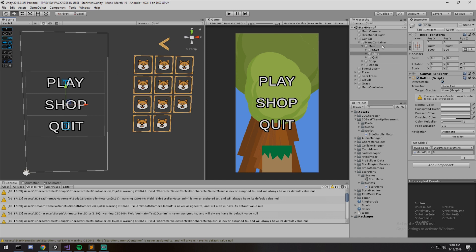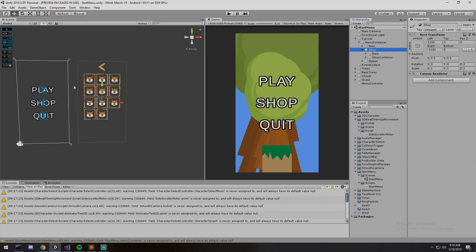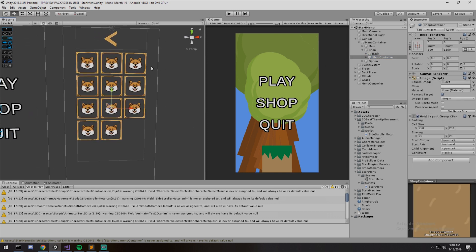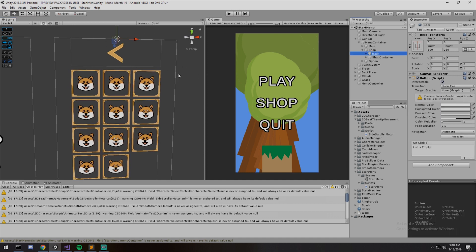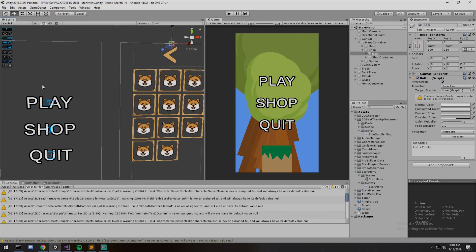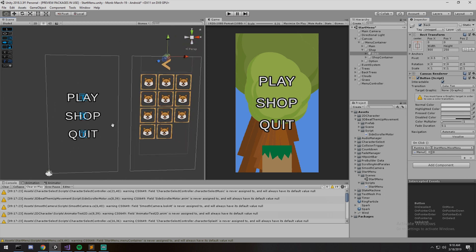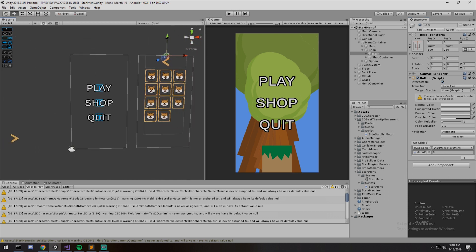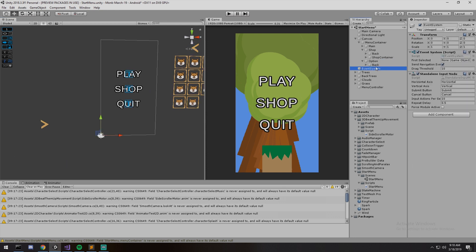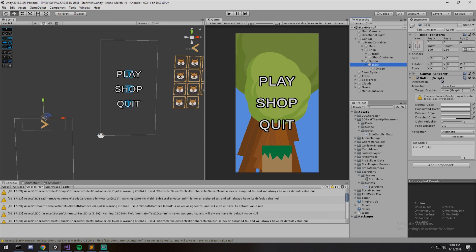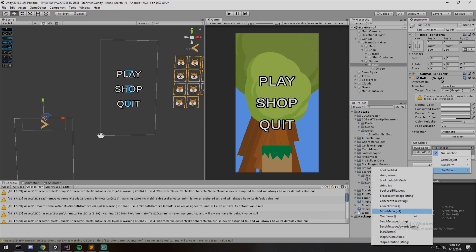So main is index zero and shop is index one — we call move menu with one for the shop button. For the back button inside the shop, we call move menu with zero to go back to the main menu. We don't have option configured yet, but the back button in the option page also calls move menu with zero to return to main.